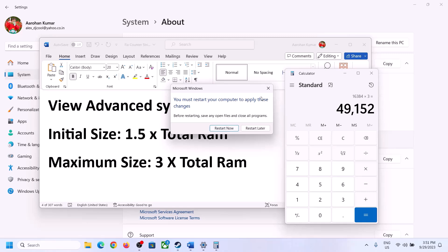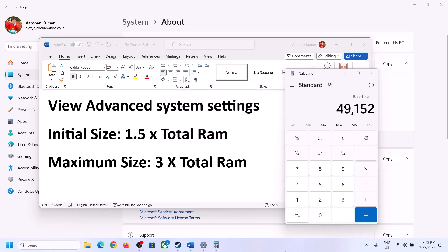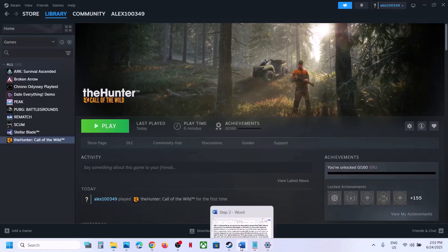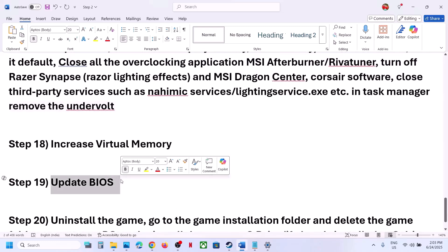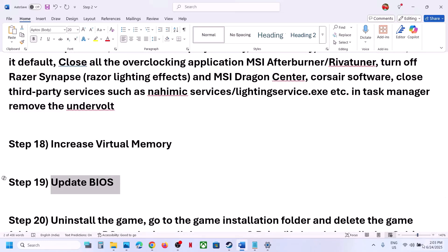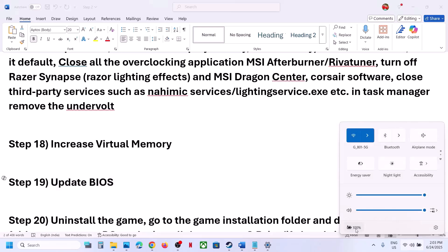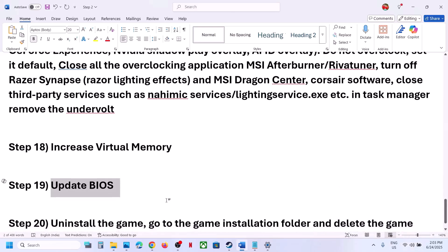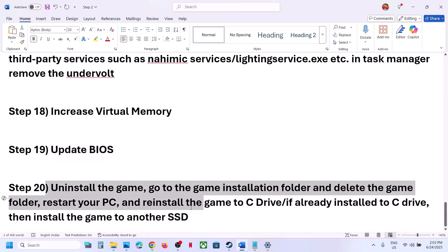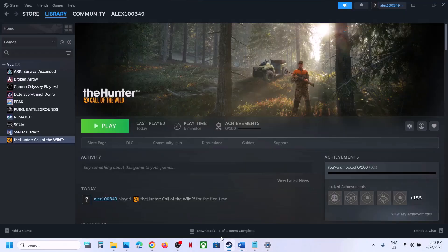The next step is to update the BIOS. Go to your system manufacturer's website, select your model number, and update the BIOS. For laptops, make sure the battery is above 10% during the update. Do not unplug the power cable while the BIOS is updating — the system will restart during this process. After the BIOS update, log in and launch the game.